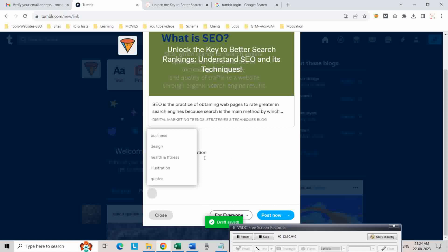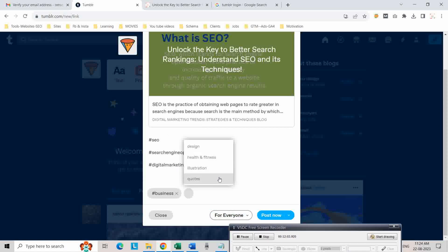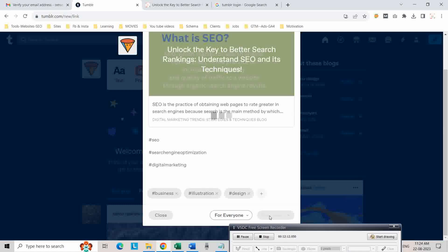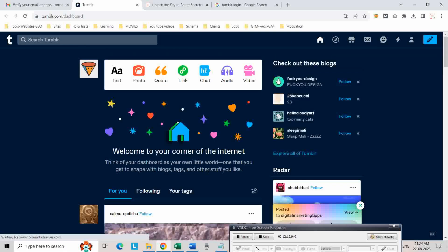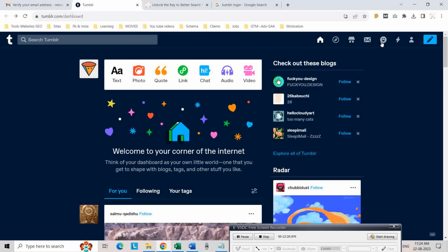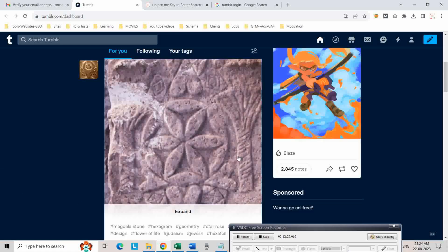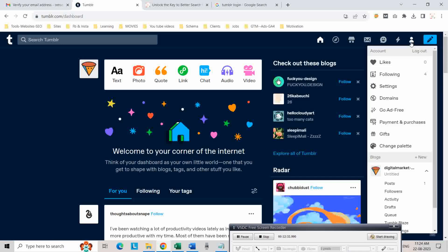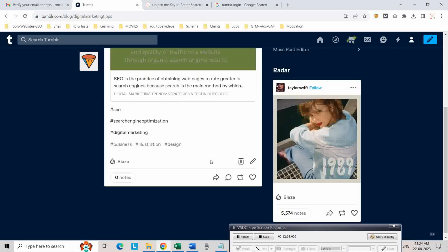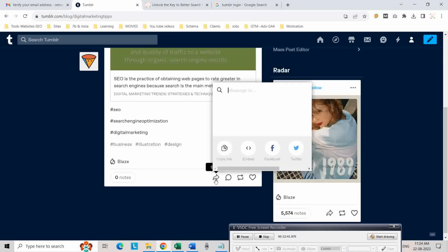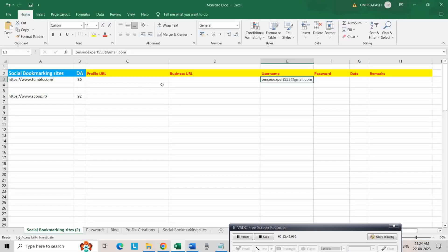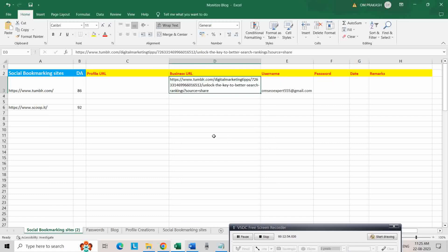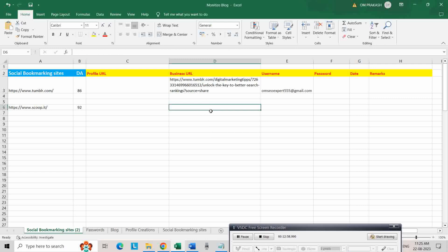You are prompted to add tags — add tags like 'business' and 'illustration', then click design and click Post Now. Here you can see your posts. As you can see, this is our post. Click on it, copy the link, and paste it into your Excel sheet. This is your Tumblr social bookmarking link.